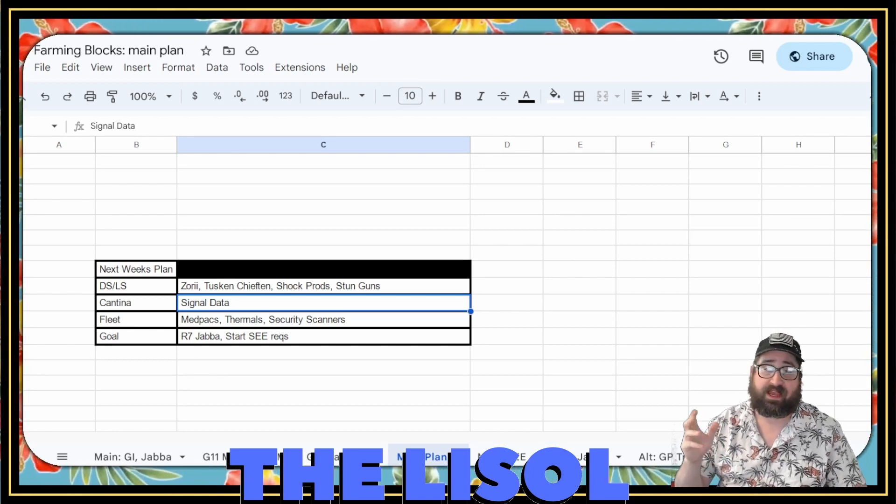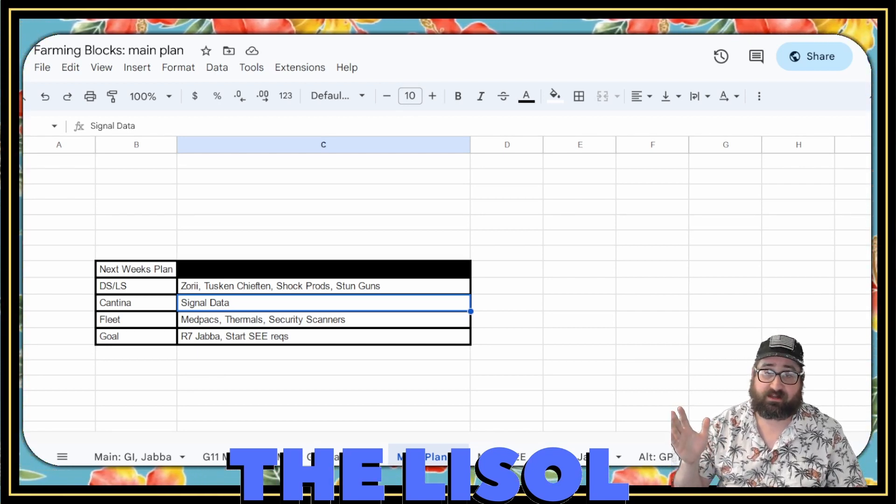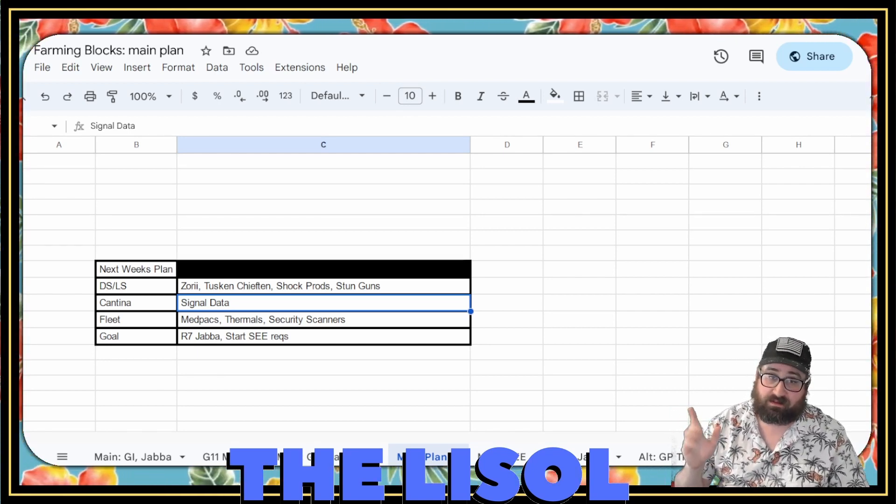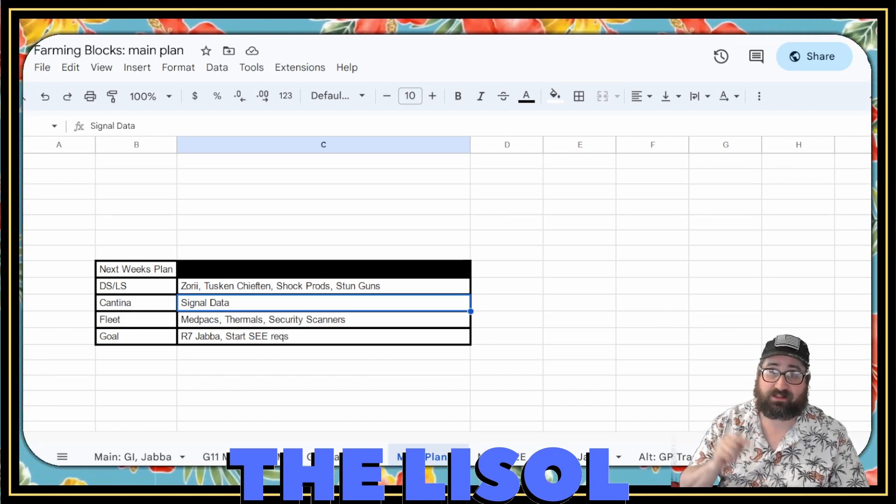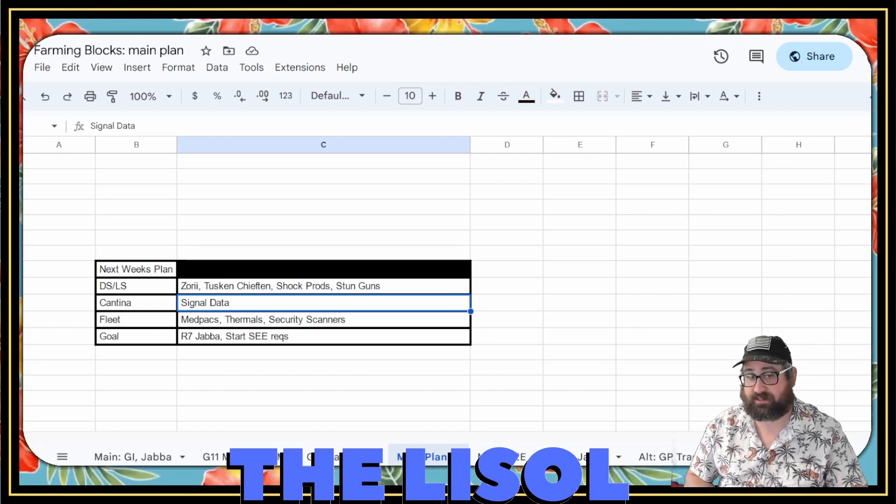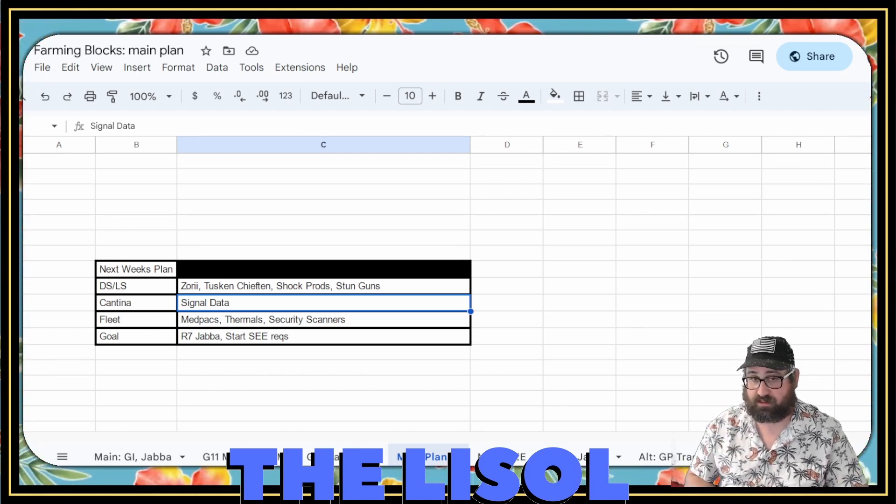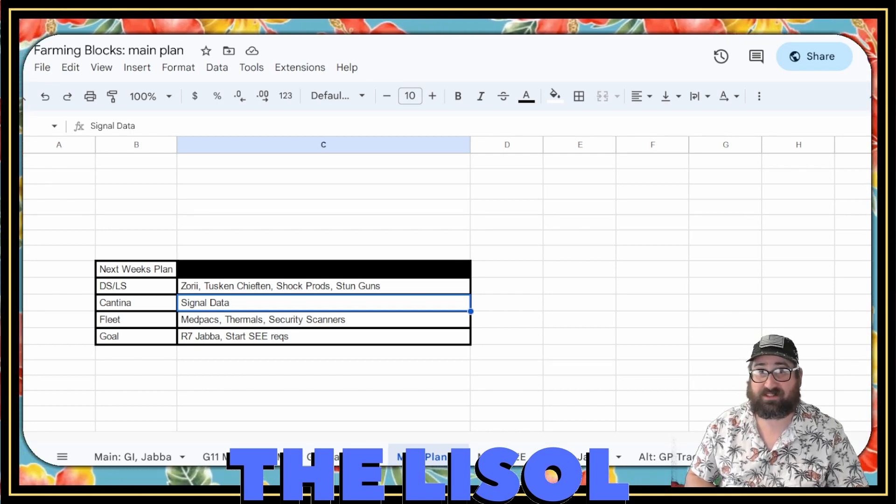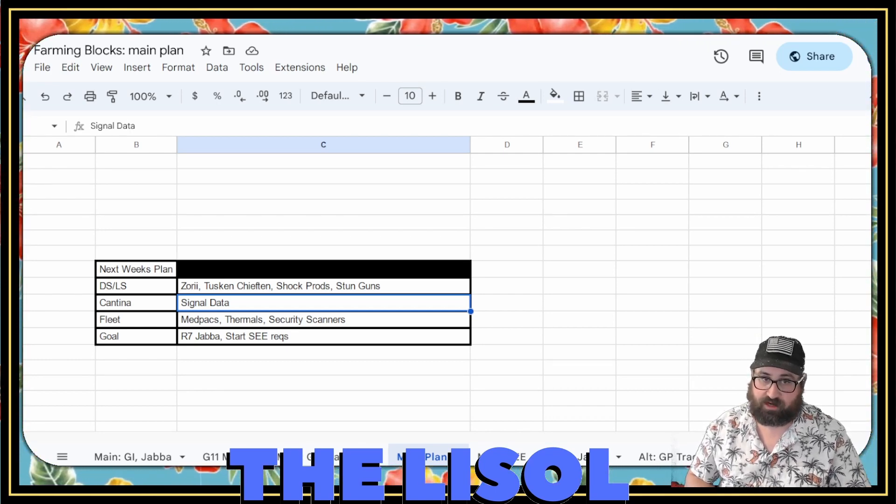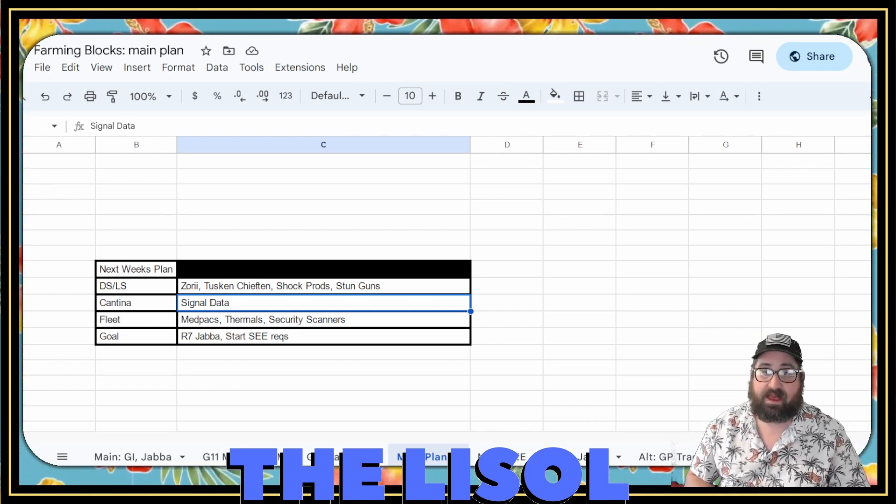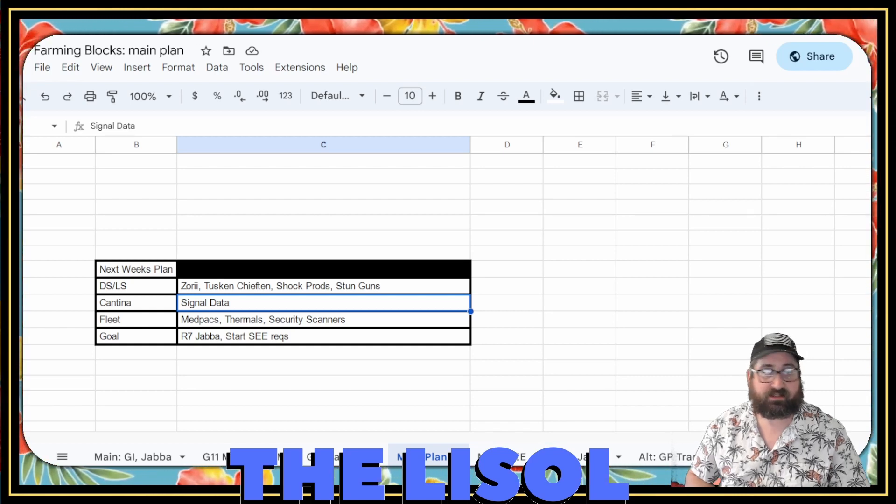In Cantina, we're going to do Signal Data. You thought I was going to say Cal. But during the Double Drops, I got Cal straight to 7 stars. I got Cal to 7 stars the day after the Double Drops ended. And it was glorious.